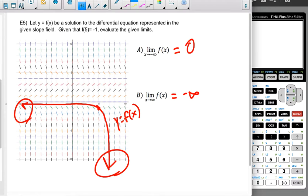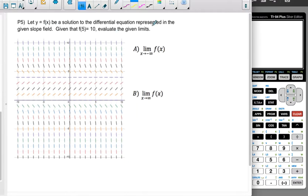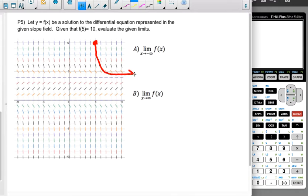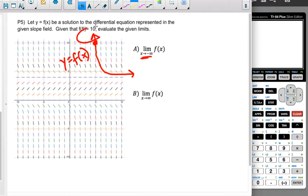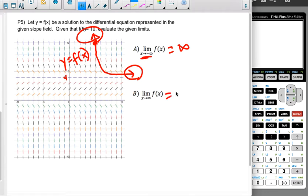Another example with a different slope field. f of 5 is 10, so we start at that point. Following the slopes to the right, they become less steep negative until we reach a horizontal asymptote, which appears to be at y equals 4. Following to the left, the curve goes up steeply and increases forever. So as x approaches negative infinity, f of x approaches positive infinity, and as x approaches positive infinity, f of x approaches 4.